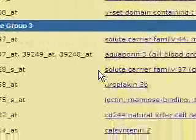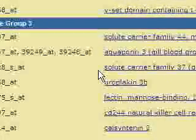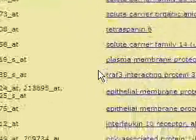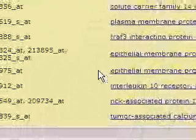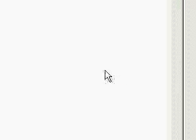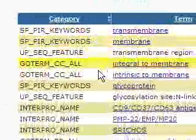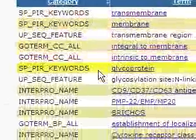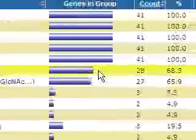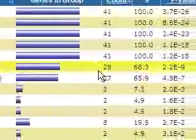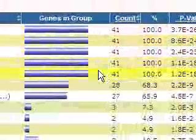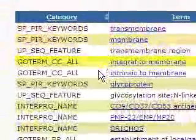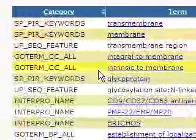We have some solute carrier family, lots of them. We have epithelial membrane protein. I believe it would be either transmembrane receptor or something like this. Yes, transmembrane, membrane and glycoproteins, but glycoproteins represented only by 28 genes. The first ontology, all 41 genes represent quite general ontology transmembrane.